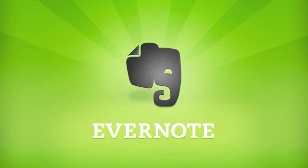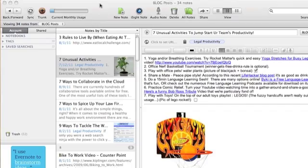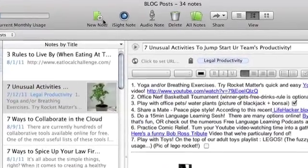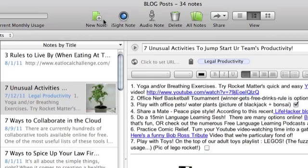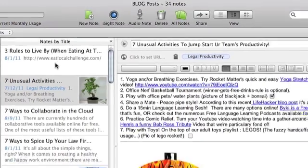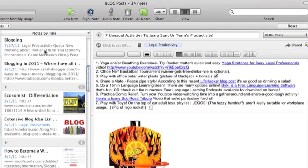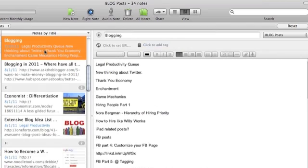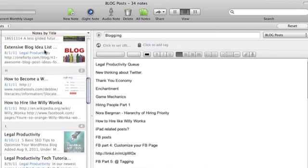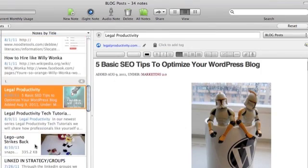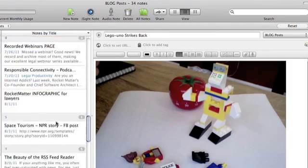Welcome to Evernote. The basic organizational unit in Evernote is a note. These are my notes organized alphabetically by title. Notes can be text, web clips, pictures, even audio files.